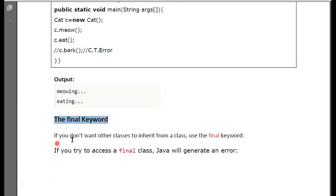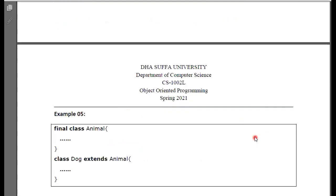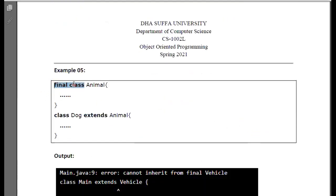If you don't want other classes to inherit from a class, you use the final keyword. You can try to access a final class — Java will generate an error. Now, if you want to prevent inheritance using the final keyword, you add the final keyword before the class definition.